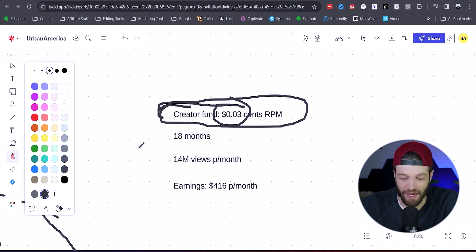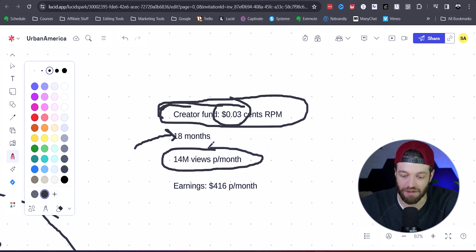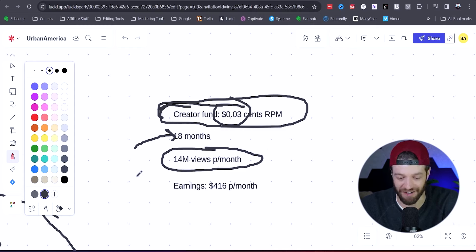I looked back and they started posting about 18 months ago and they're averaging about 14 million views per month, which is insane. That's a ton of views.